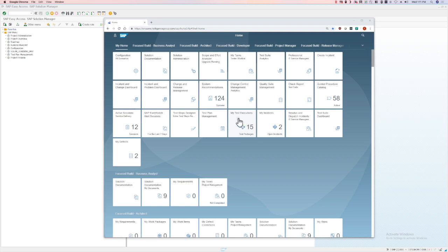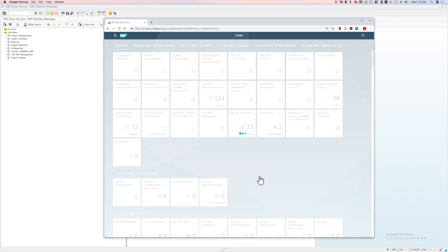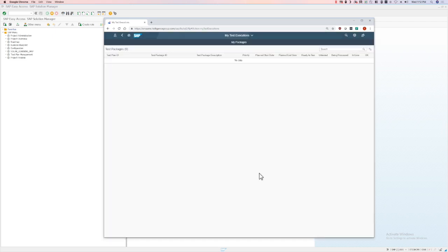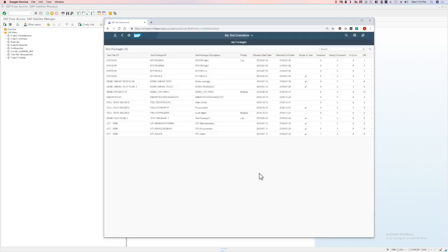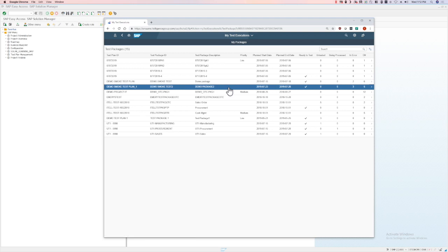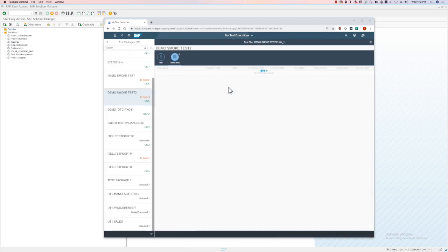The first step is to click the My Test Executions button. Then select your test package that you want to test. This will display all the test cases that are assigned to your user ID.